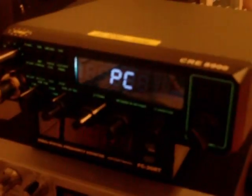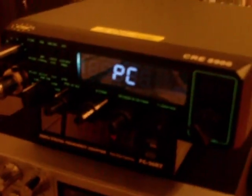Then I go to program, read from radio. It says read data from radio, do you wish to continue, click OK. It'll give you a completion percentage bar graph, and the radio should say PC on the LCD display.